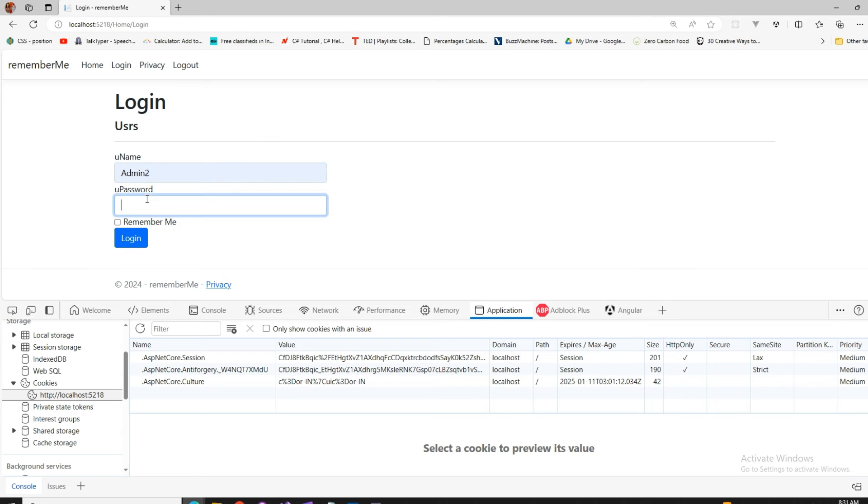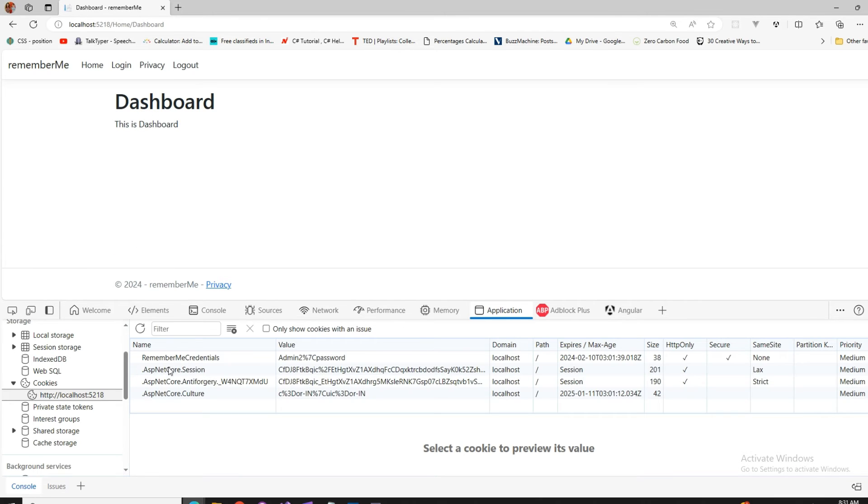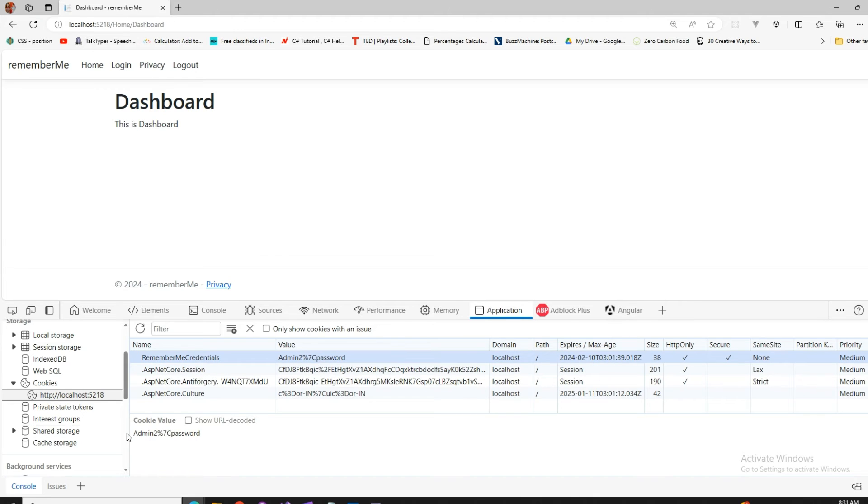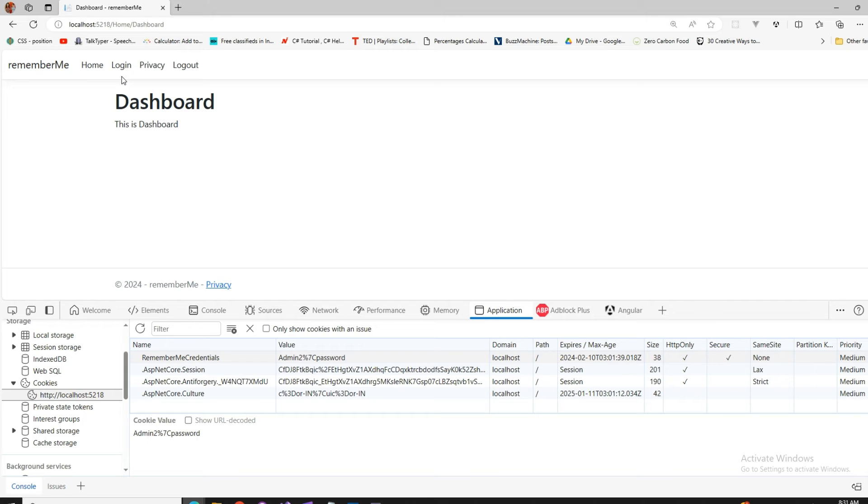But if I make changes like this and I check this one with the remember me and I log in, you see a cookie is created with remember me credentials. And that has my values, the admin and the password. So until I log out every time if I press on the login, that is going to fetch this cookie and bind those values to my controls.